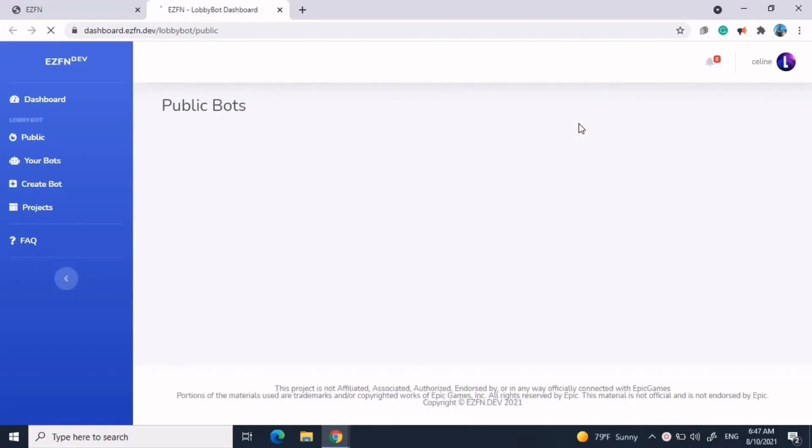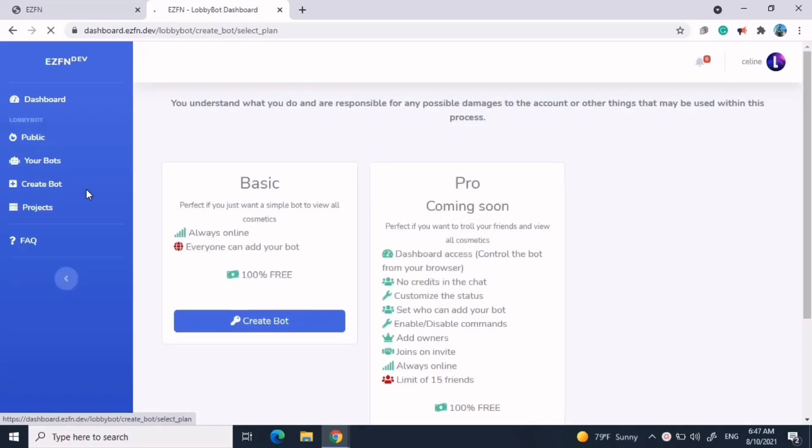Press create a bot on the left, just like I'm demonstrating on the screen. Now, press create a bot, basic, and it has like a key next to it.